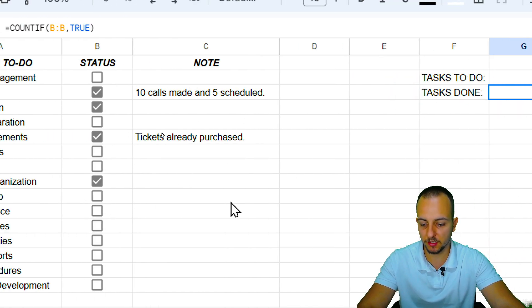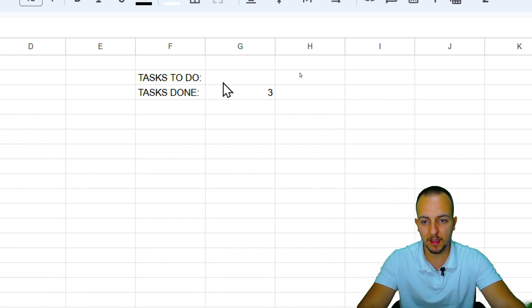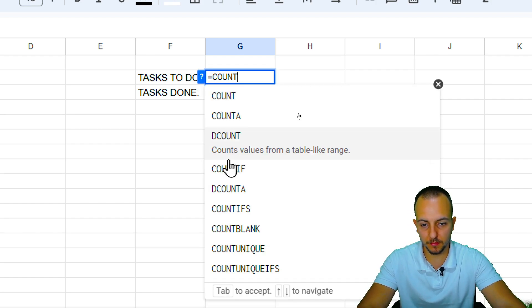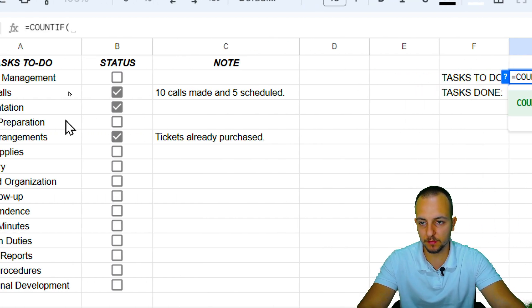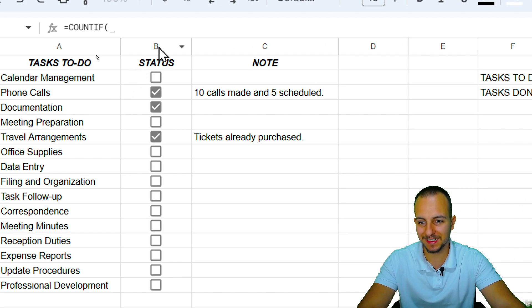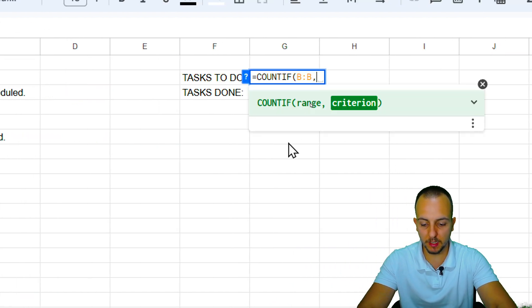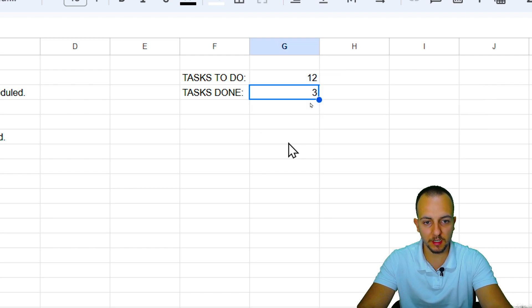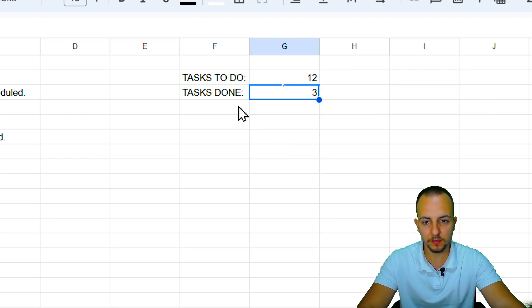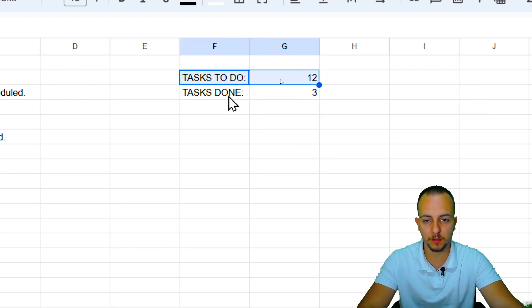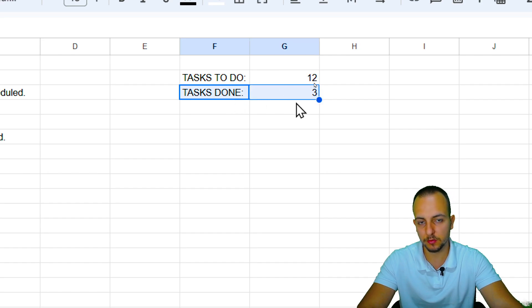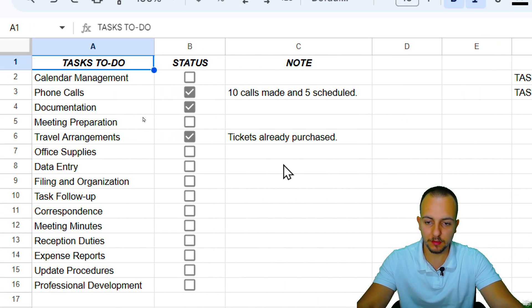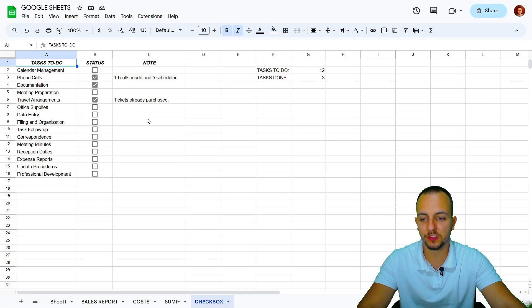Now for tasks to do: press Ctrl+Z to undo, then type a COUNTIF formula selecting the entire column B, with the criterion equal to FALSE. Press Enter — tasks to do is 12, tasks done is 3. That's the first way to integrate checkboxes within your workbook.